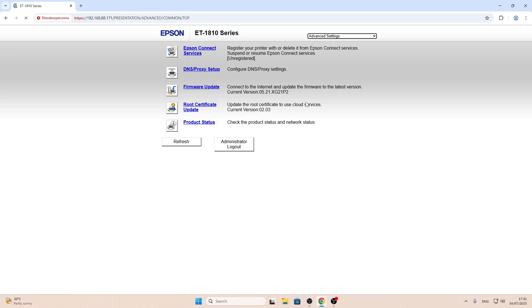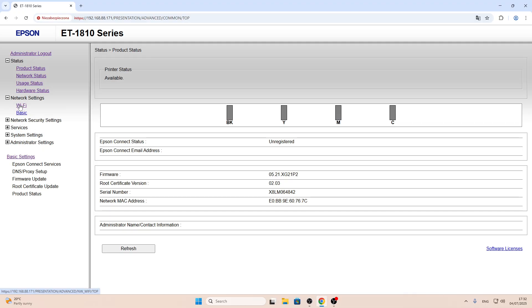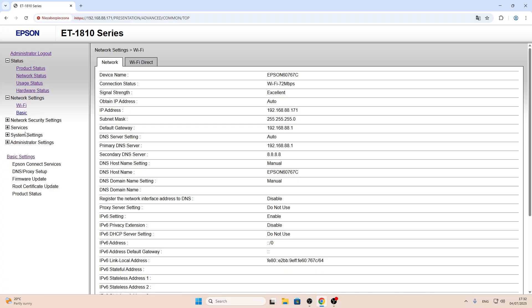Then click advanced settings. Here in advanced settings, you will see network settings and click Wi-Fi.